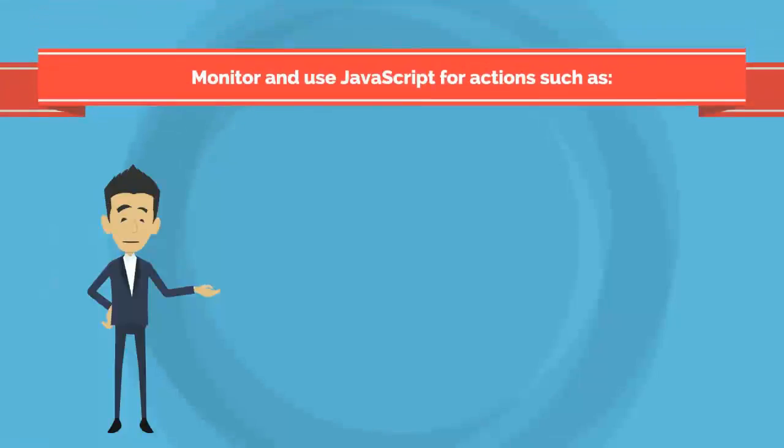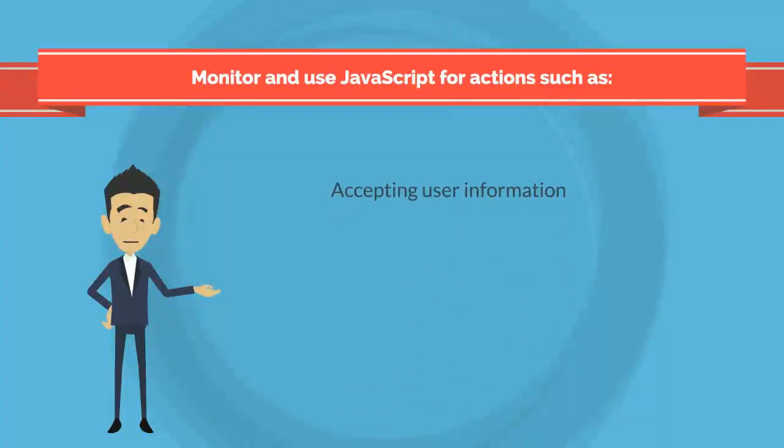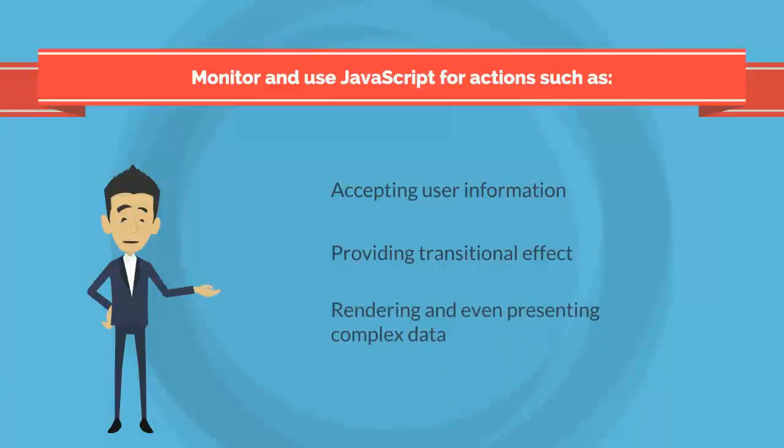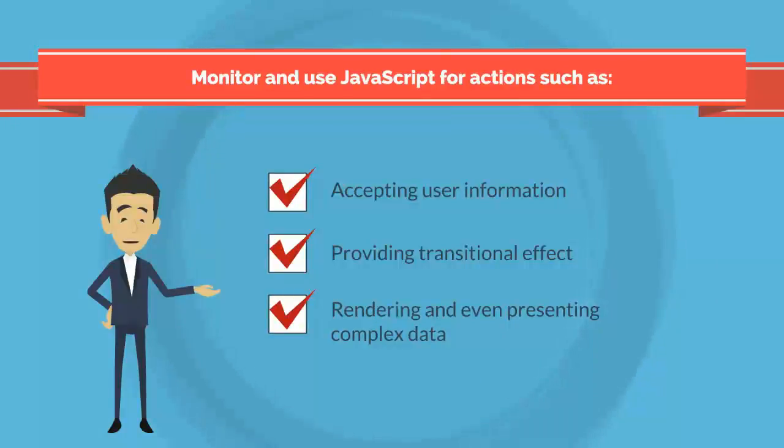Web applications monitor and use JavaScript for actions such as accepting user information, providing transitional effects, and rendering and even presenting complex data. A non-functional section of a webpage likely attributes to a JavaScript error. Browser Agent JavaScript error monitoring provides visibility into those erroneous situations.